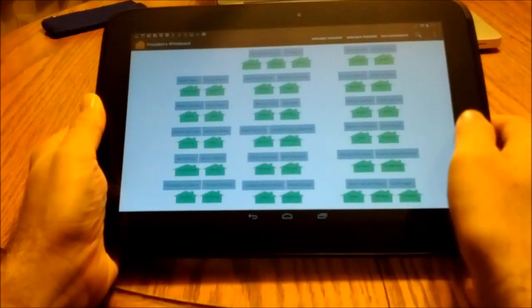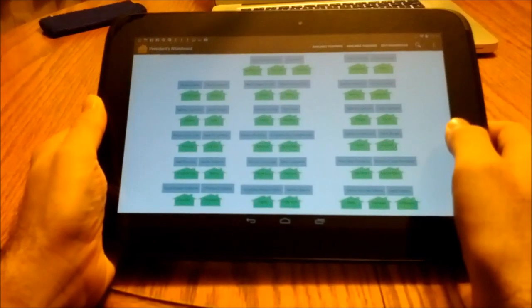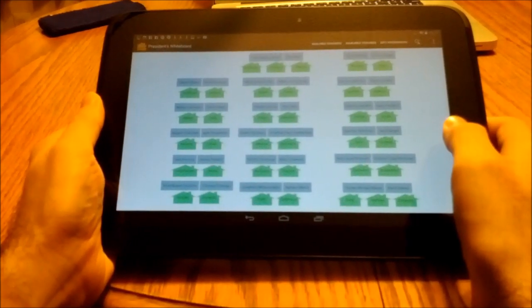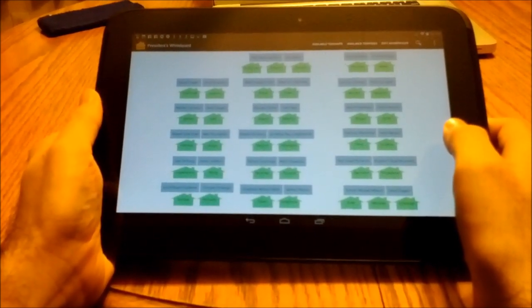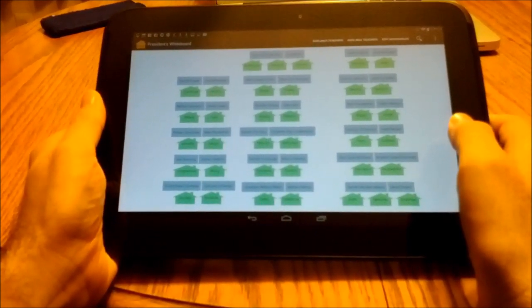The app can also detect cycles, that is, when someone is assigned to home teach his own home teacher. Let's try it.